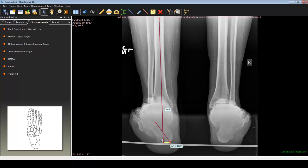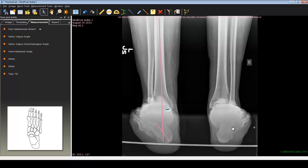To correct that and to plan for that, one of the things I like to do is usually to perform a closing wedge or an opening wedge osteotomy. In this patient, I'm planning to do a closing wedge osteotomy.